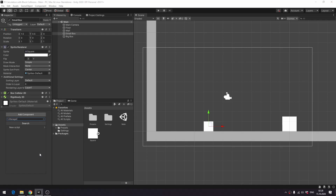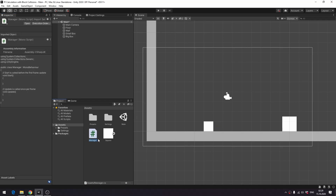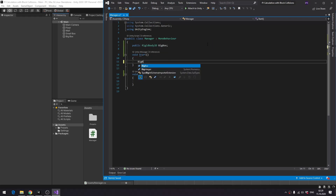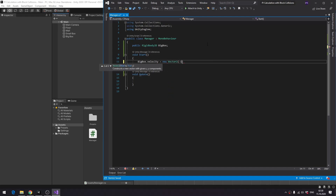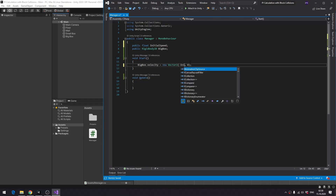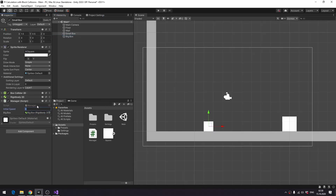Then I create a manager, which is going to contain most of our code — I'll explain later why I've attached it to the small box specifically. I declare a public field for the big box's rigidbody and immediately use it to set its velocity to the negative of the initial speed, for which I'm going to need a public field as well. The reason I use the negative of the initial speed is to make it move left and not right. I assign the big box's rigidbody, set the initial speed, and it's ready to go.